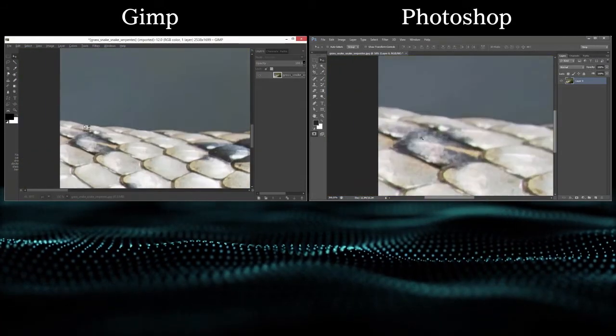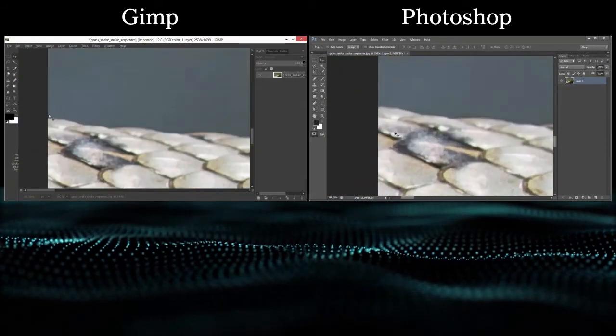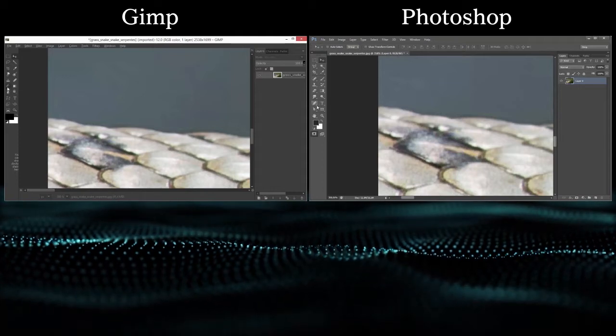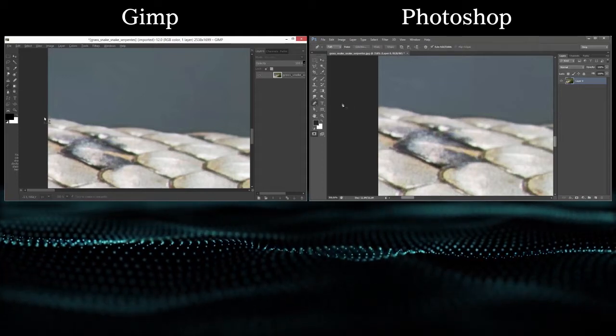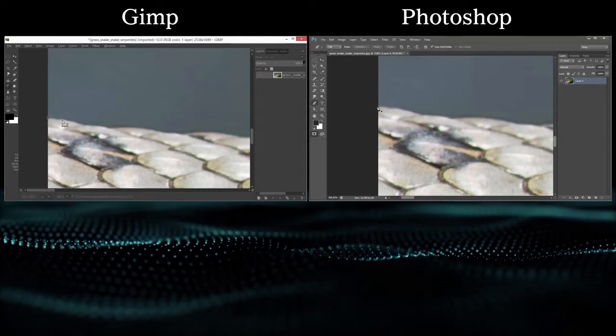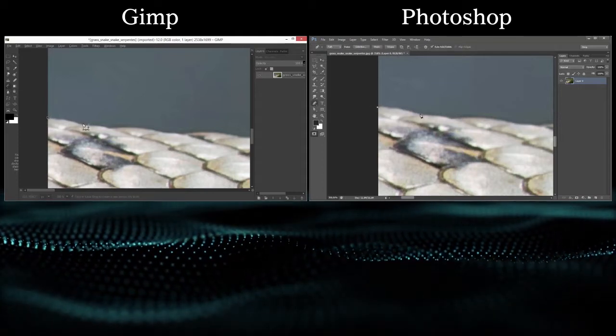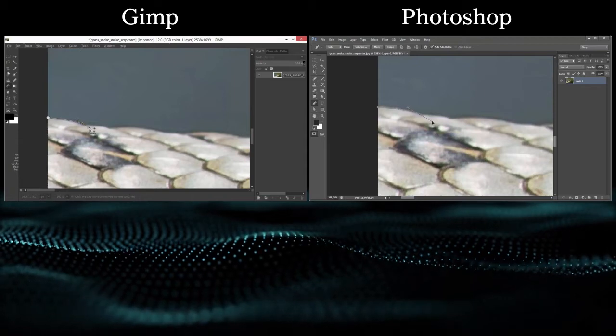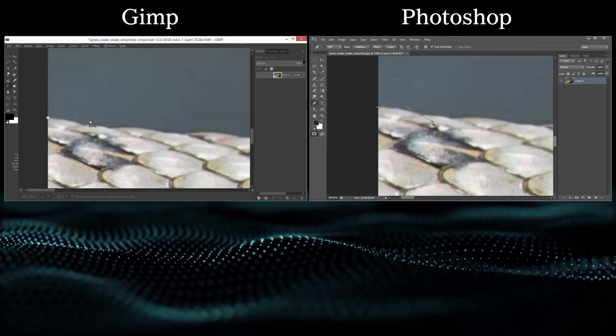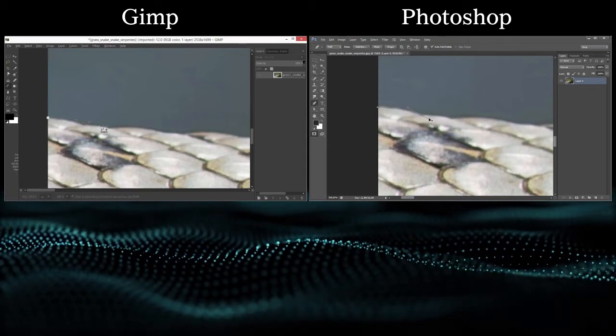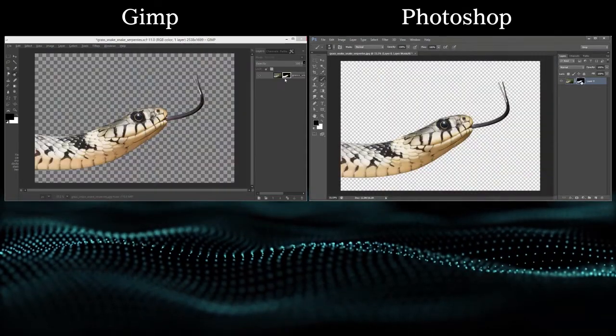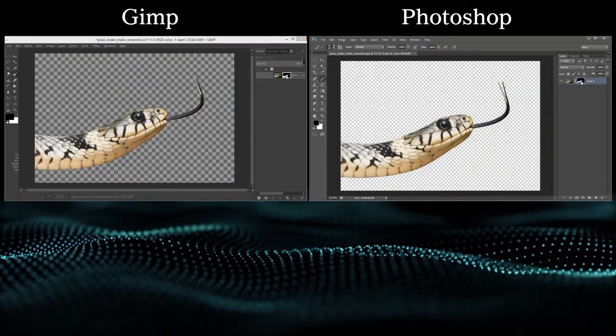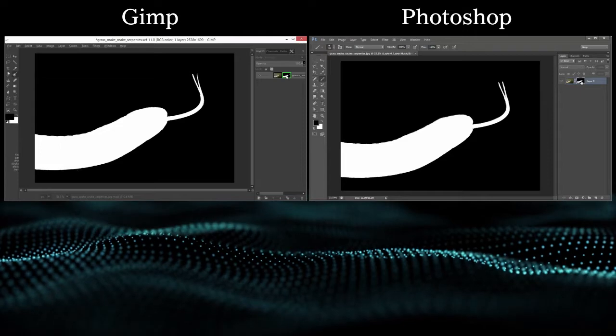But I was so used to working with Photoshop that working with GIMP was really difficult. So I wondered, can I work in GIMP in the same way as I'm used to doing in Photoshop?